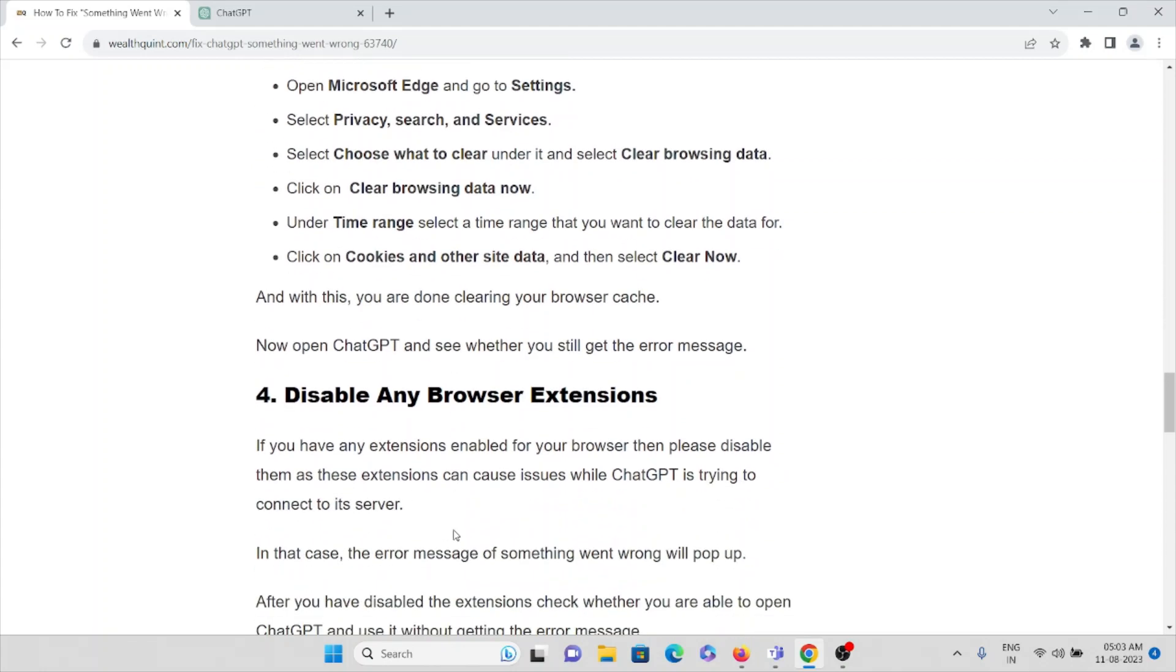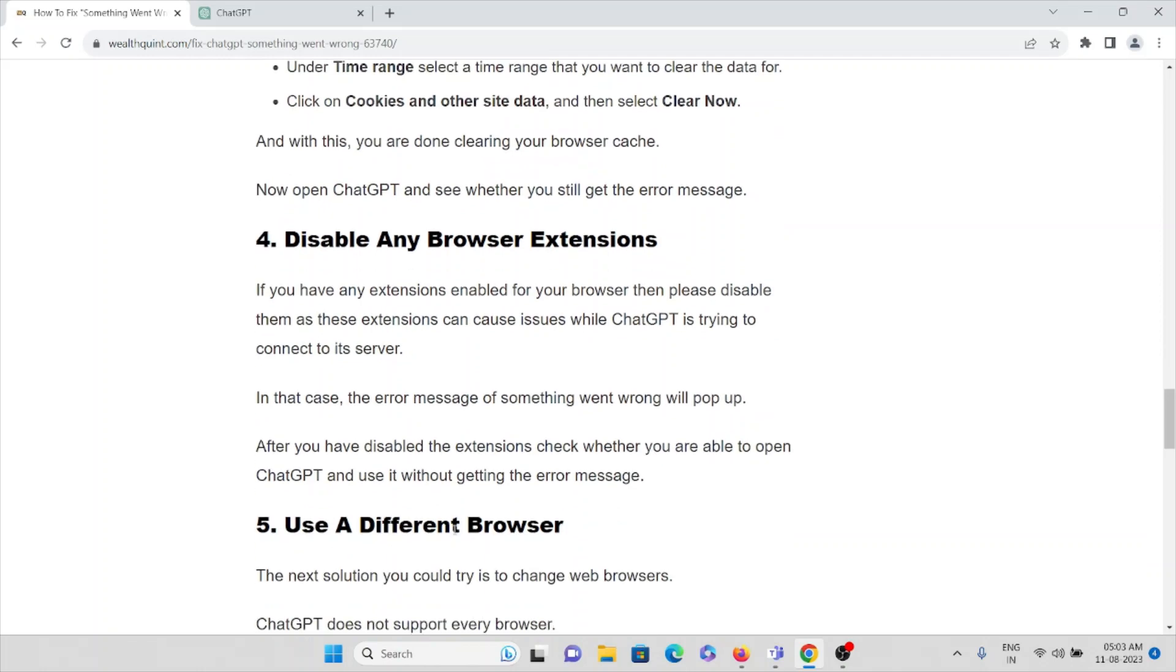The fourth method is disable any browser extensions. If you have any extensions enabled on your browser, please disable them as these extensions can cause issues while ChatGPT is trying to connect to the server. In that case, the error message of something went wrong will pop up. After you have disabled the extensions, check whether you are able to open ChatGPT and use it without getting the error message.